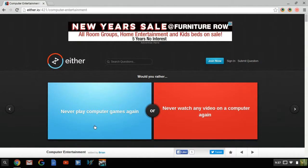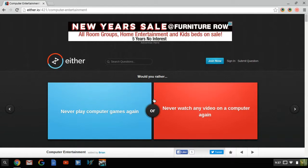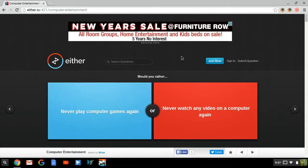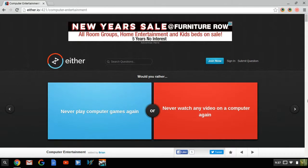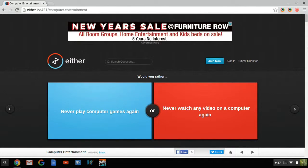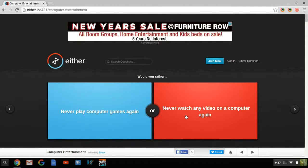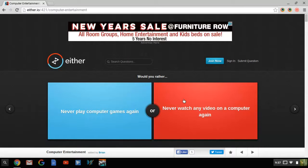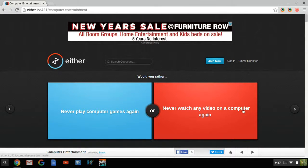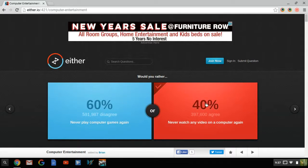Would you rather never play computer games again. Guys, why would I do that? This is my YouTube channel, it's based off of this. Playing video games for you guys to watch. So I would never do that. Or never watch any video on a computer again. Guess what, it doesn't say never watch a video on a phone again. So definitely not watch anything on the computer again.